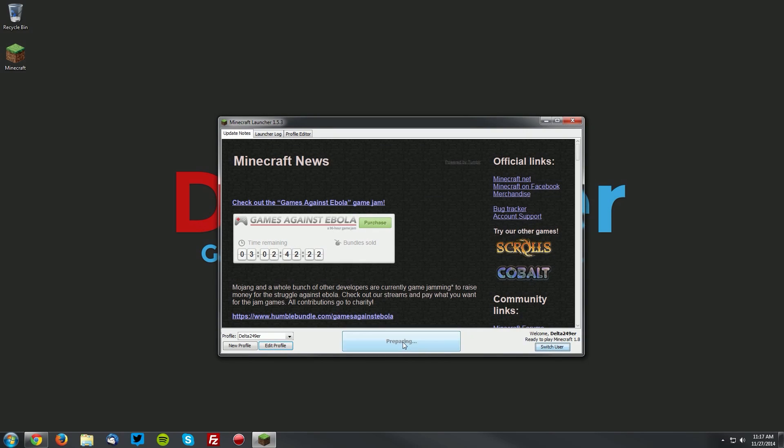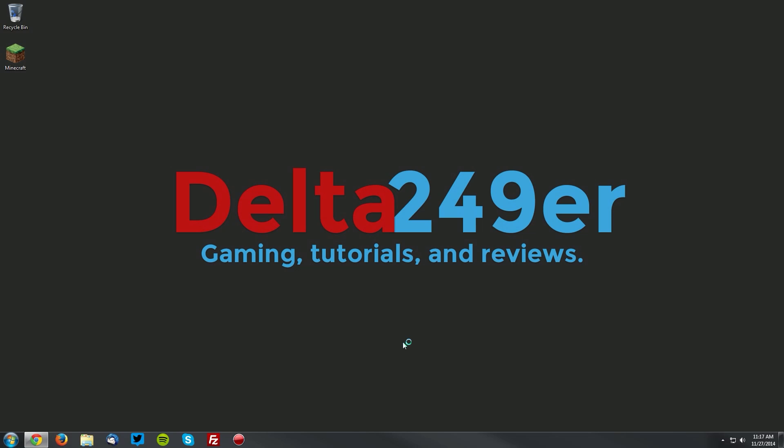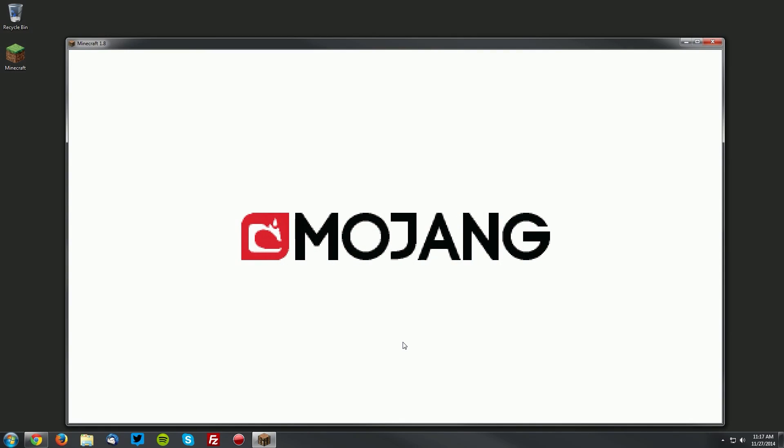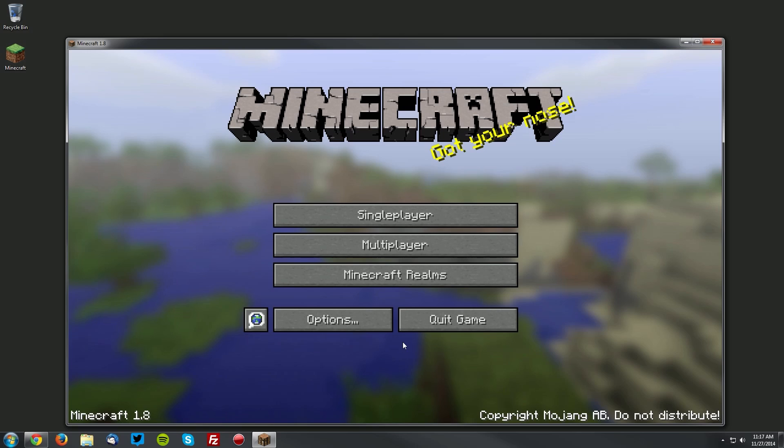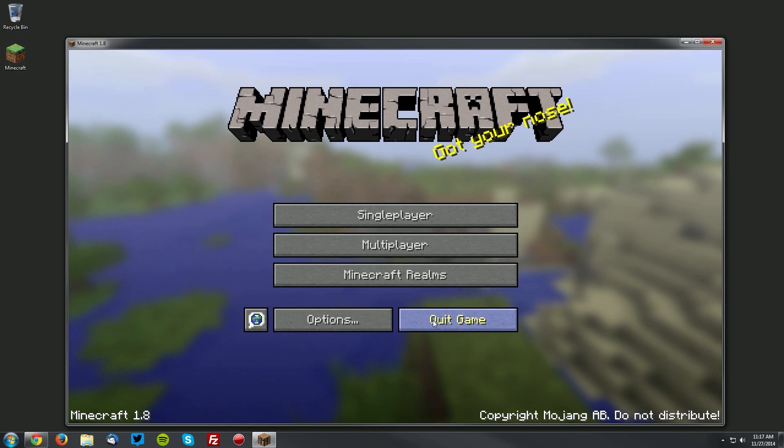Then click play, and this will download a version of Minecraft 1.8 for the Shaders mod to use. Once you reach the main menu, click quit game.